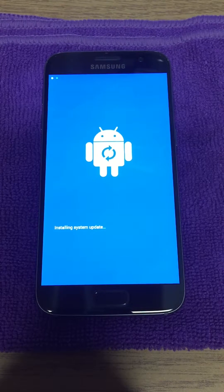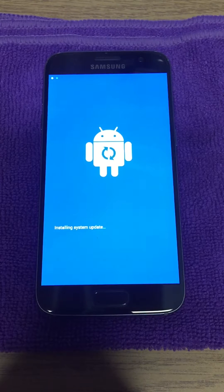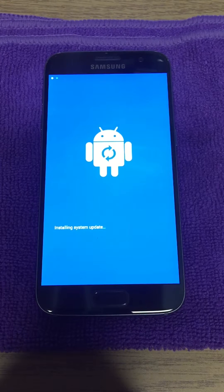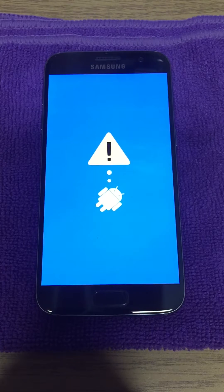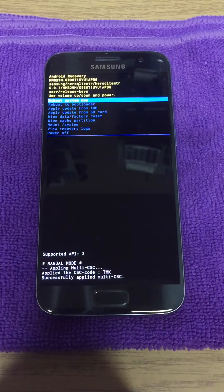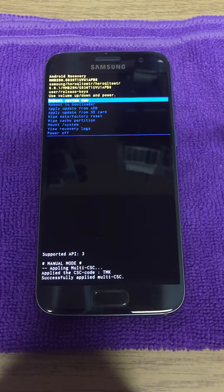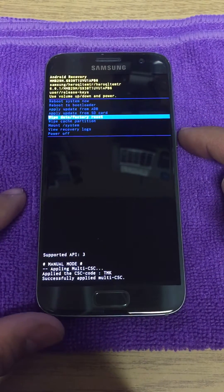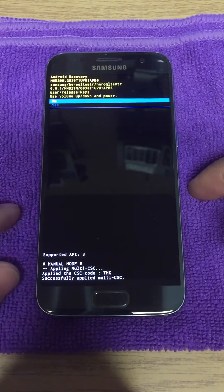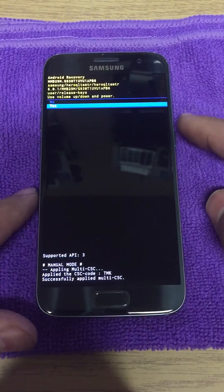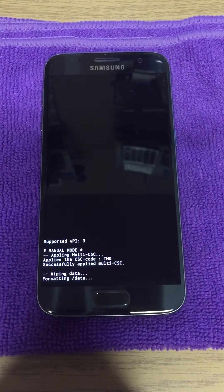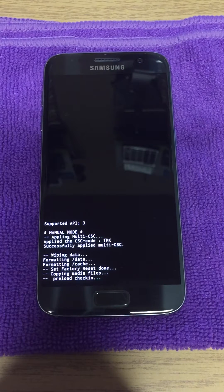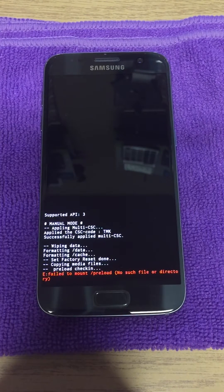We're gonna wait for this to finish loading. Up top, we're gonna use the volume up and down buttons to move where we want to go. We're going all the way down to Wipe Data / Factory Reset, and we'll use the power button to make our selection. Yes, we want to confirm — use the volume button to select, power button to confirm, and it's gonna start wiping the data.